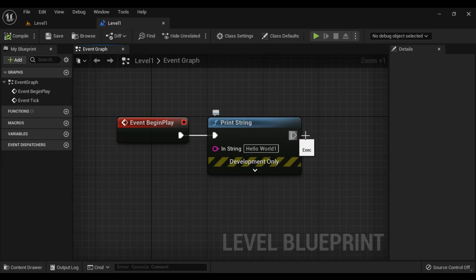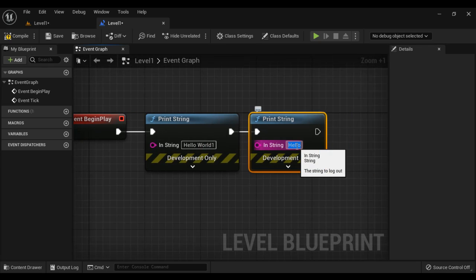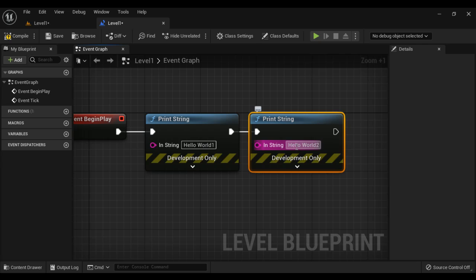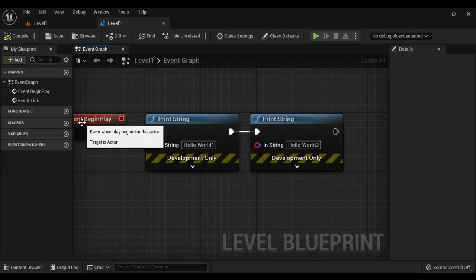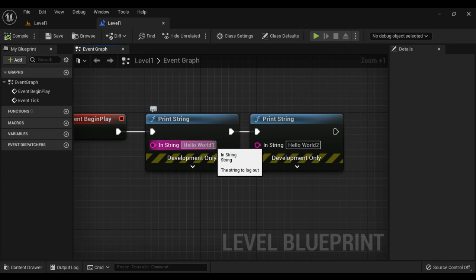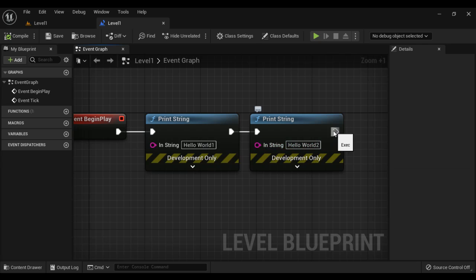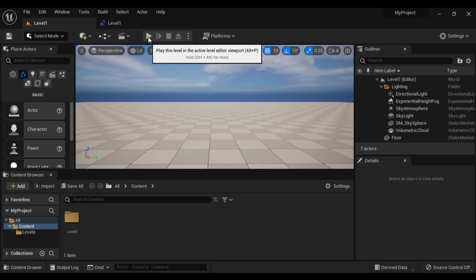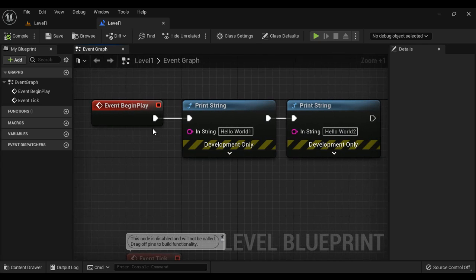If I connect something else to it — I drag a wire again and add another Print String function, setting it to Hello World Two. When I compile, save, and click play, Begin Play event is triggered. The execution pins are followed: it goes to the first Print String which displays Hello World One, then continues to the second Print String which displays Hello World Two. The empty white triangle pin indicates end of flow of execution, and we see Hello World One then Hello World Two displayed.